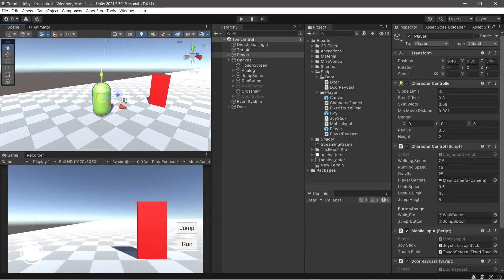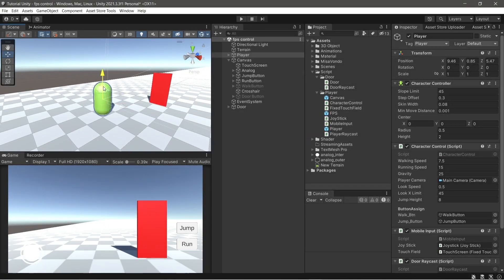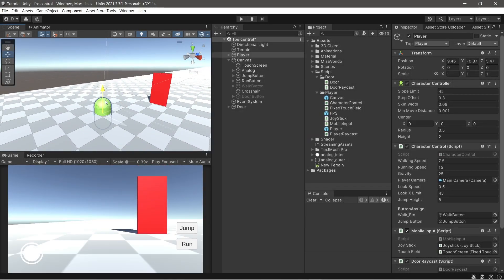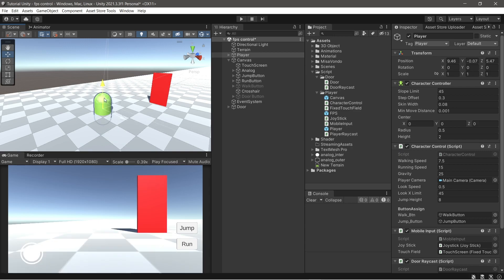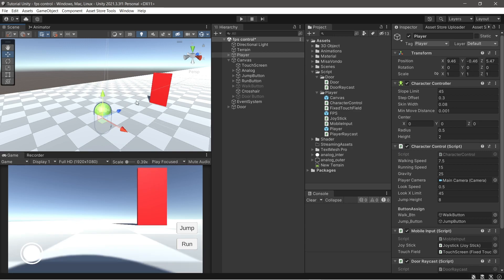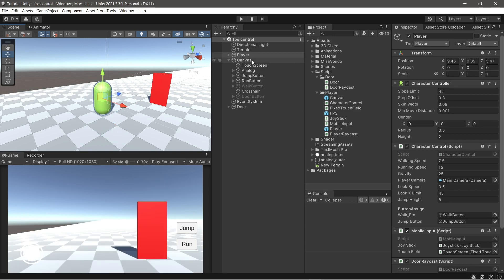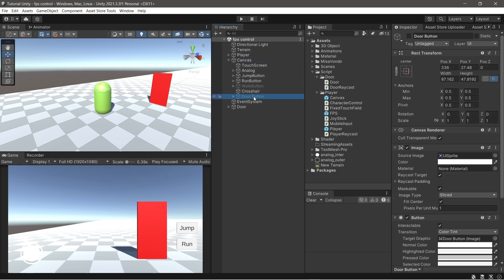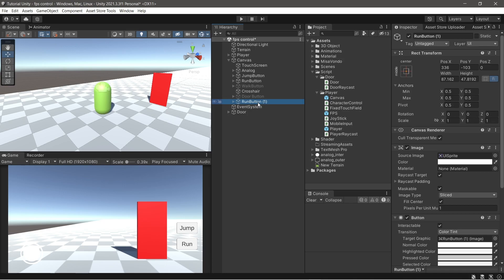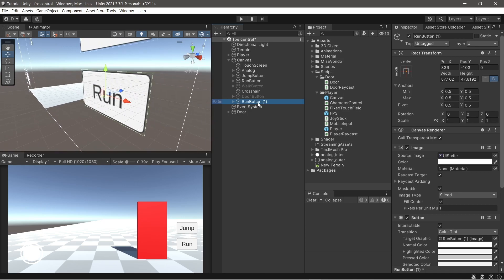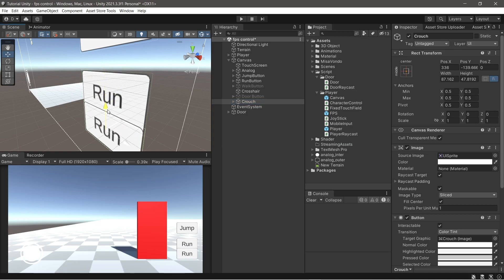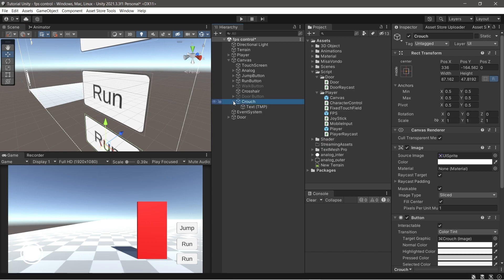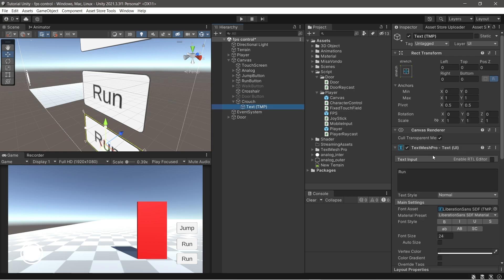Hi guys, today we will make a crouch system. First, we make a new button. Change the name of the button to crouch. Change the position of the button. Don't forget to change the text button.